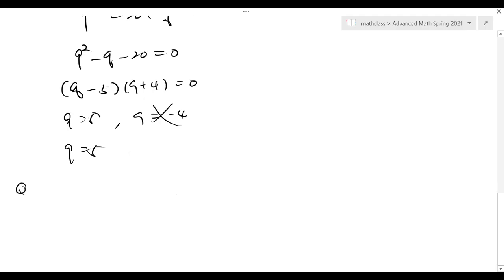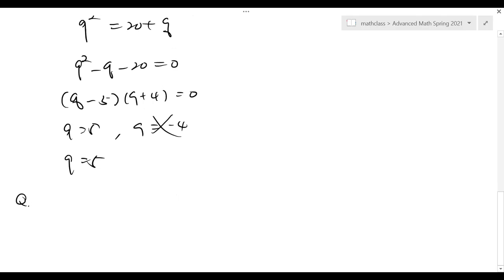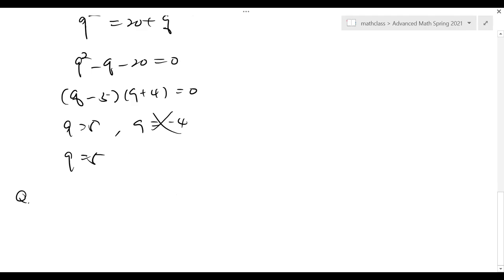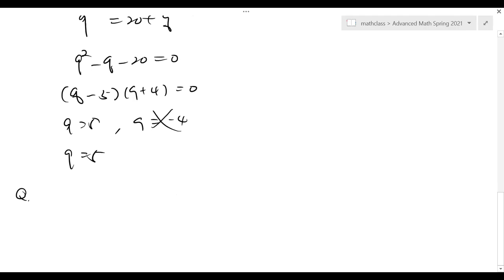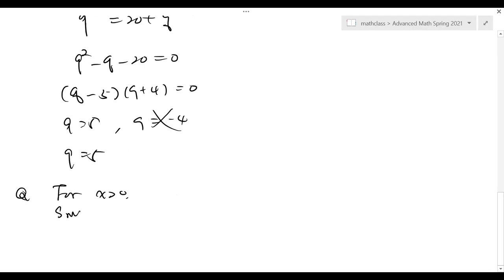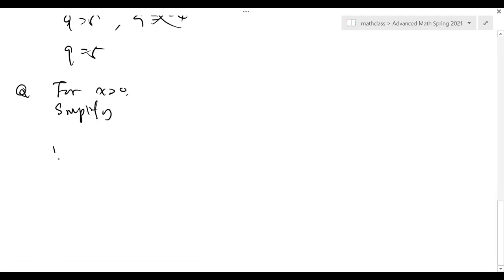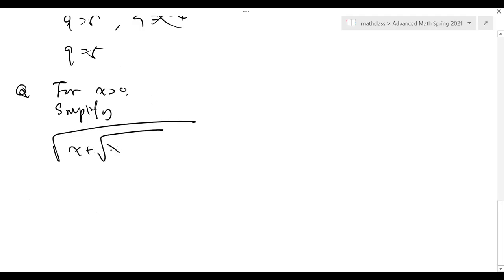All right. Now my question is: can we simplify? For general x squared greater than 0, can we simplify √(x + √(x + √(x + ...))) — the infinite radical?